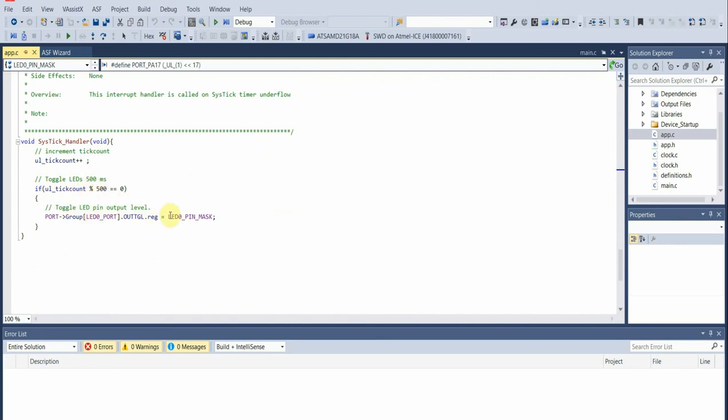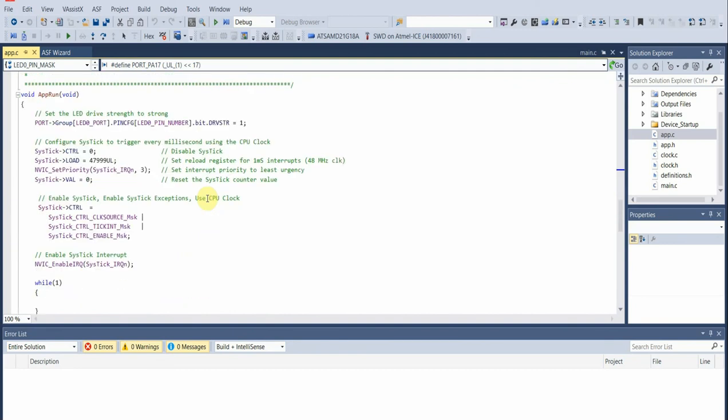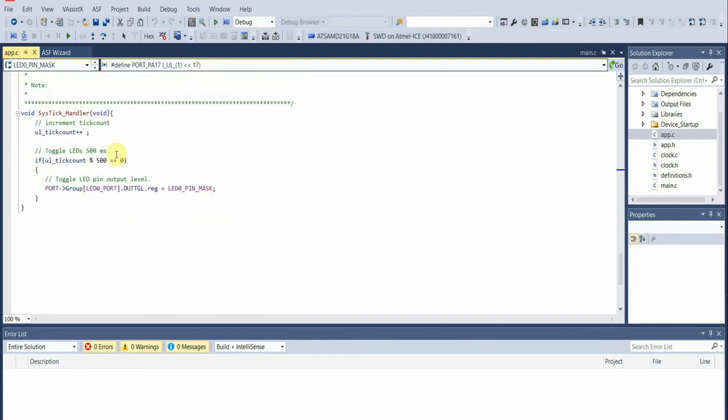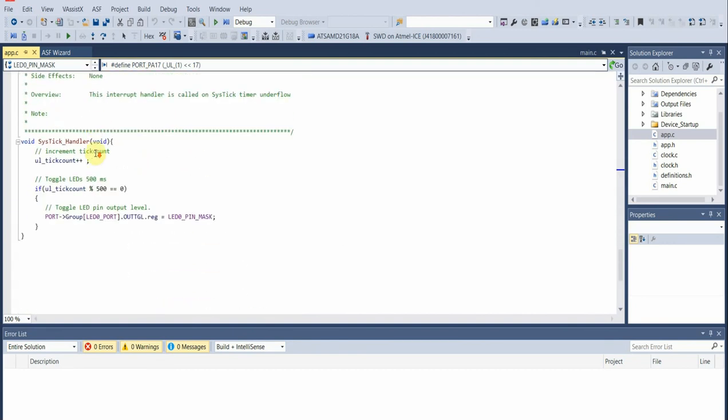What we get is the LED flashing every time we reach our 500 millisecond time interval.